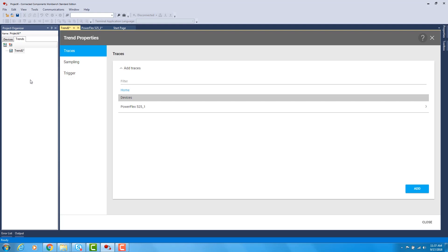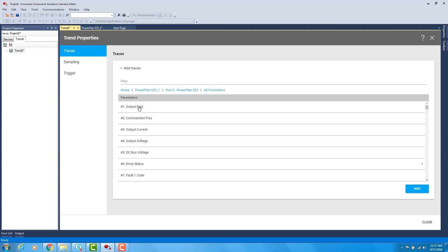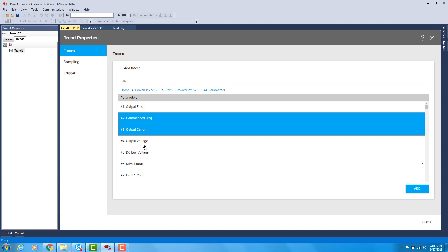This is where you would choose what you want to sample. You would drill down into the parameters of the 525 and choose the parameters you want to trend. I'm going to choose Commanded Frequency, Output Current and DC bus voltage and then click Add.